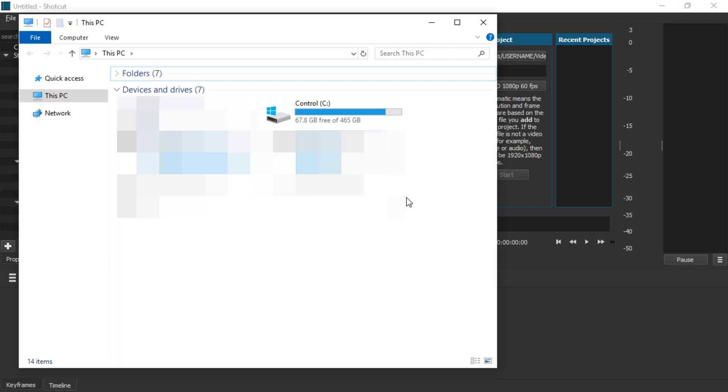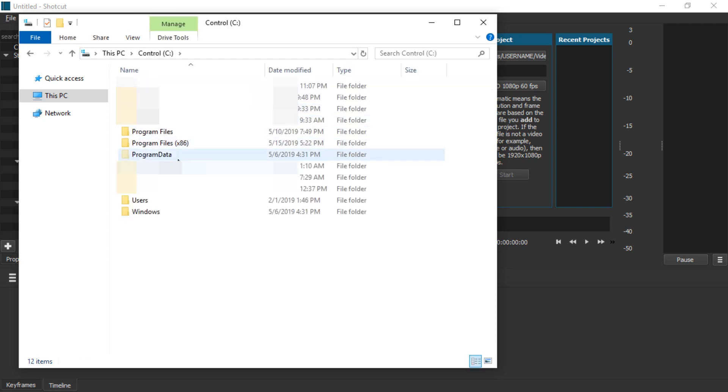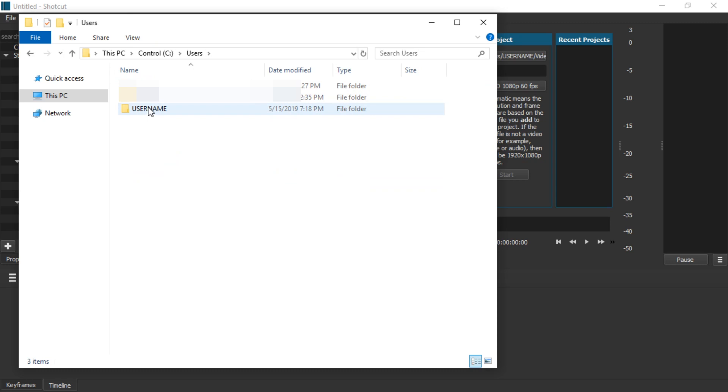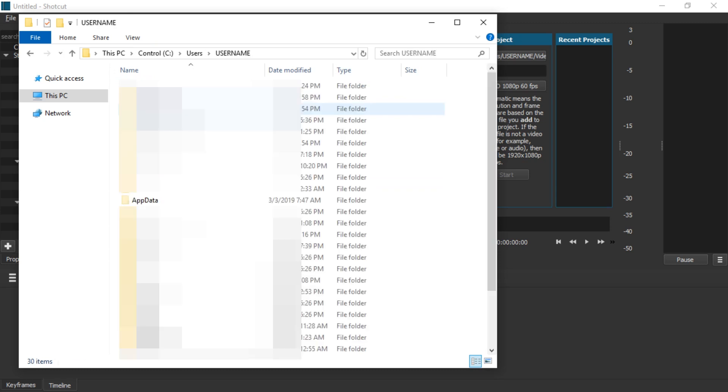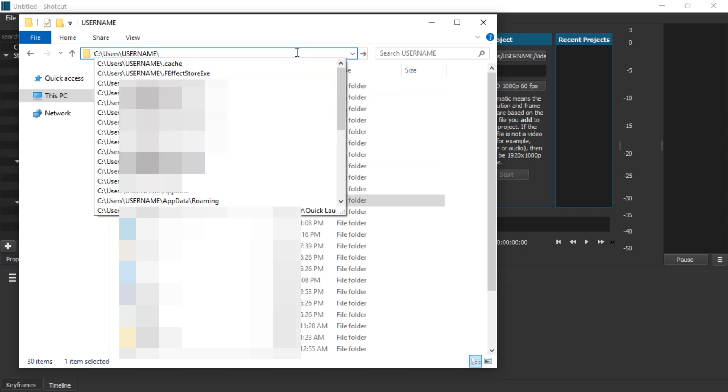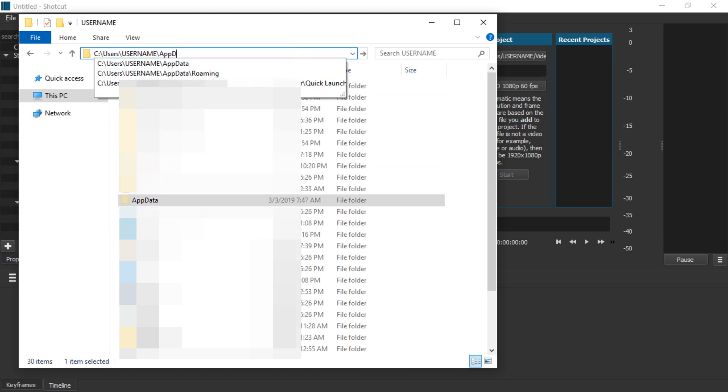So let's try to find the auto-saves. Maybe we can restore them manually. Let's go to C, user, your username folder and in here the app data folder. You can just click in here and type backslash app data.